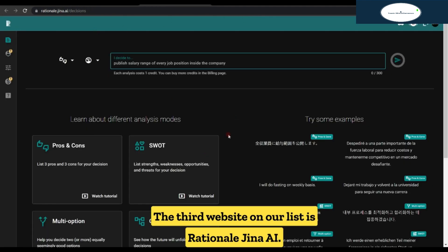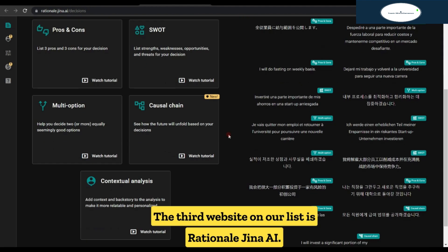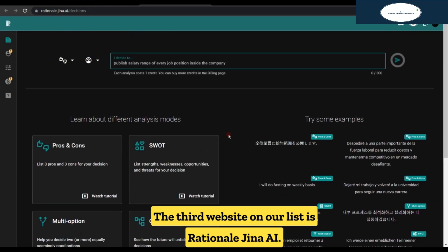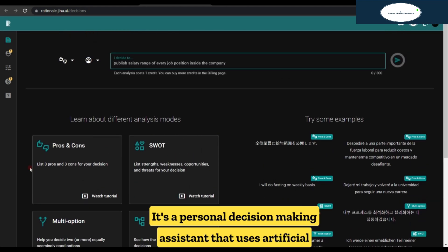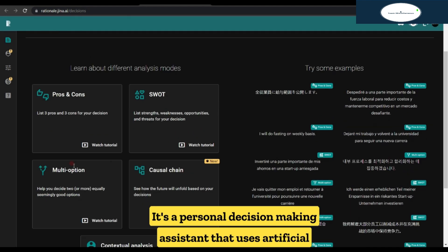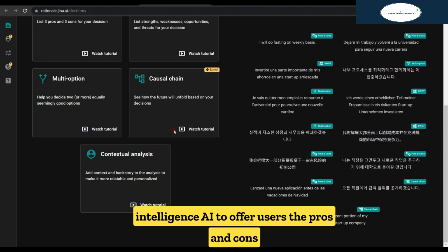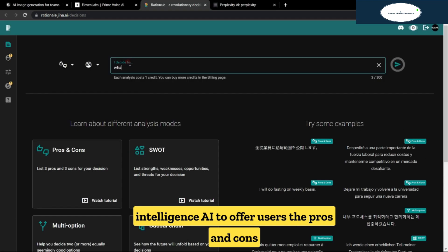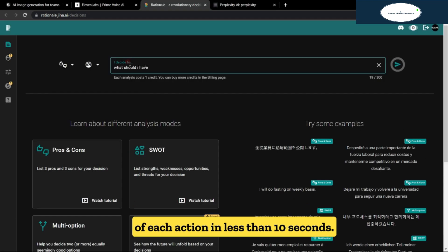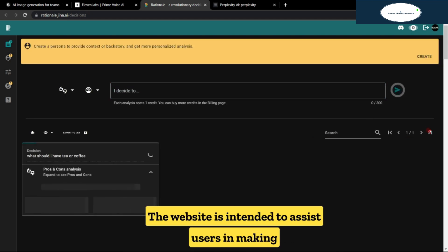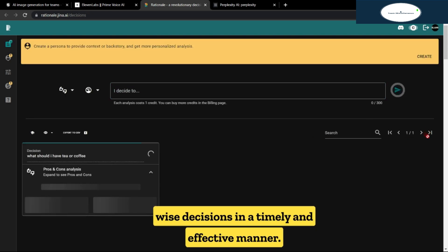The third website on our list is rationale.gina.ai. It's a personal decision-making assistant that uses artificial intelligence to offer users the pros and cons of each action in less than 10 seconds. The website is intended to assist users in making wise decisions in a timely and effective manner.